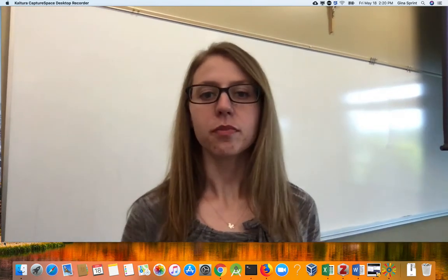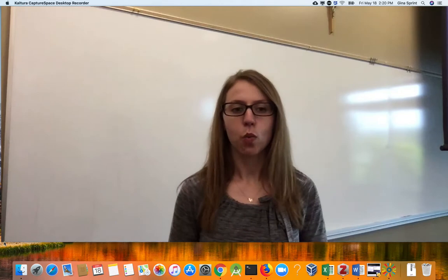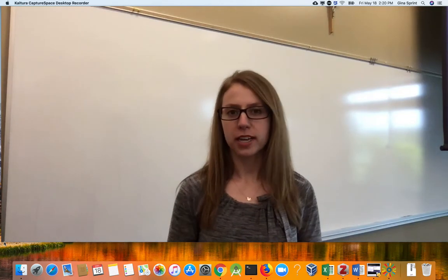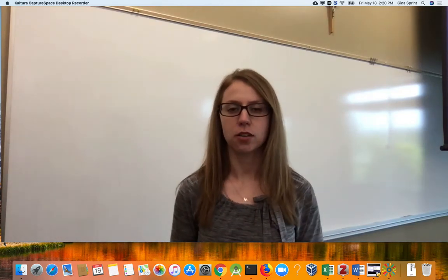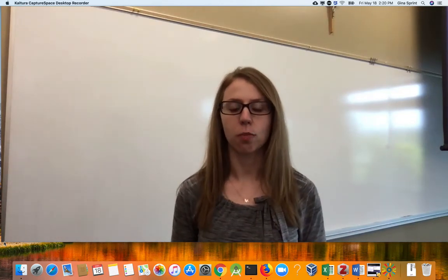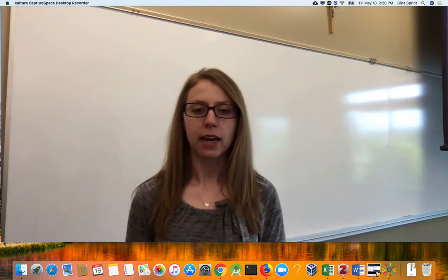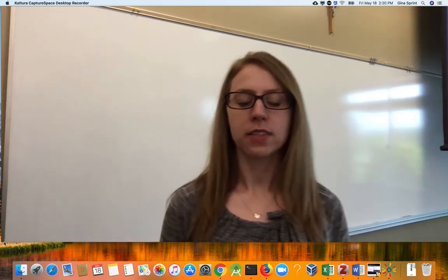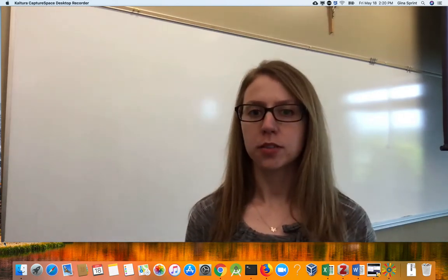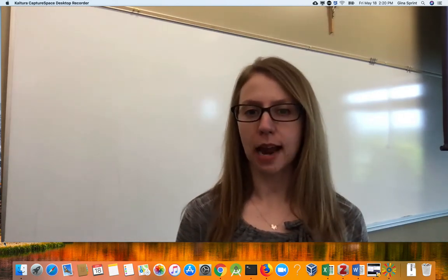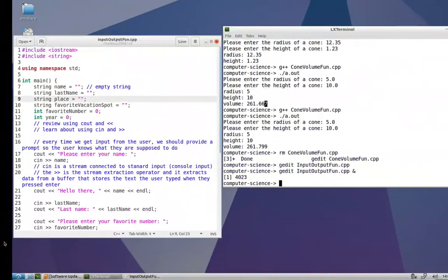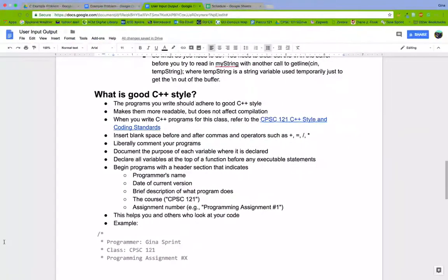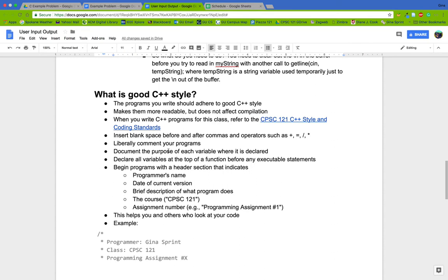Hello everyone, in this video we're going to put together everything we've learned so far to solve a real-world problem. Before we do that, I want to emphasize a little bit about what constitutes good styling of code. This is a topic that is at the end of the user input notes, but I didn't quite have time to get to it in the last set of notes for the video.